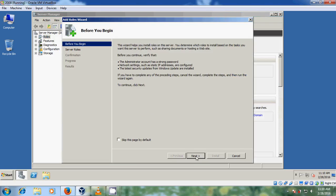Just before the startup installation, we need to verify that our administrator account has a strong password and network settings such as a static IP address are configured, and the latest security updates from Windows are installed. After setting all these things, just click on Next.